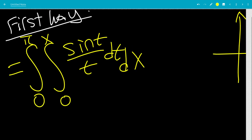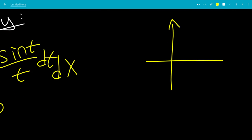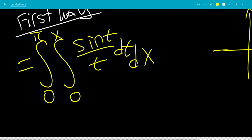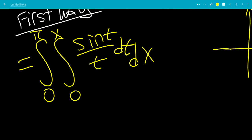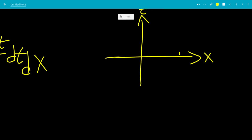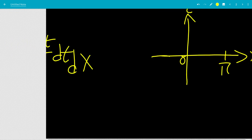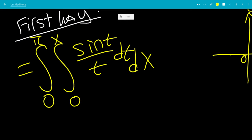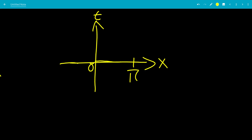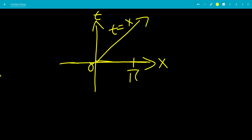This is two-dimensional bounds because it's with x and t. We'll keep x in the usual place, and instead of the y-axis, we have the t-axis. The bounds for x go from 0 to pi, and t goes from 0 to x, so t equals 0 starts at the origin and t equals x is a line. Going from low to high, we get a triangle area.